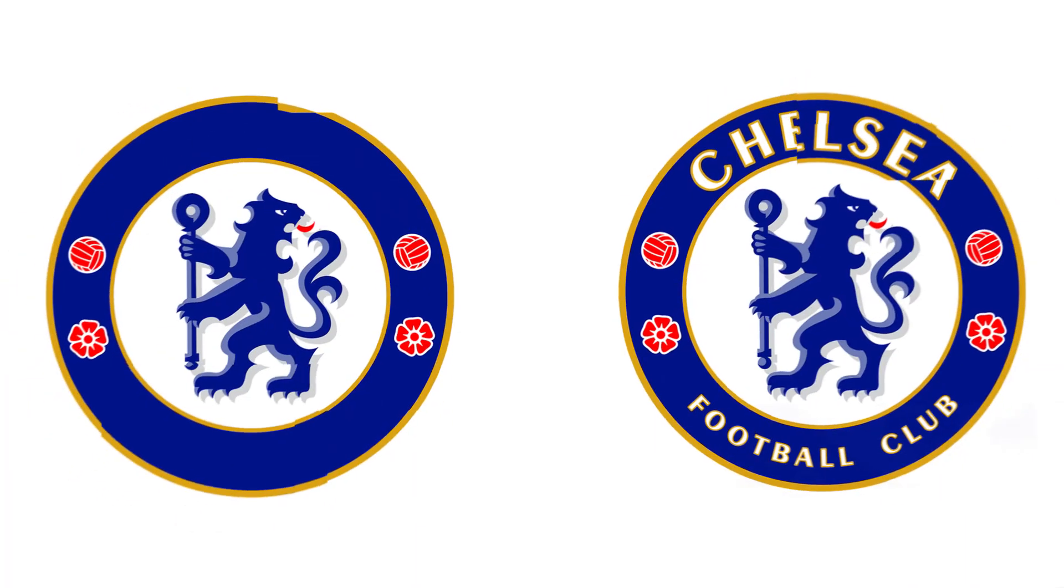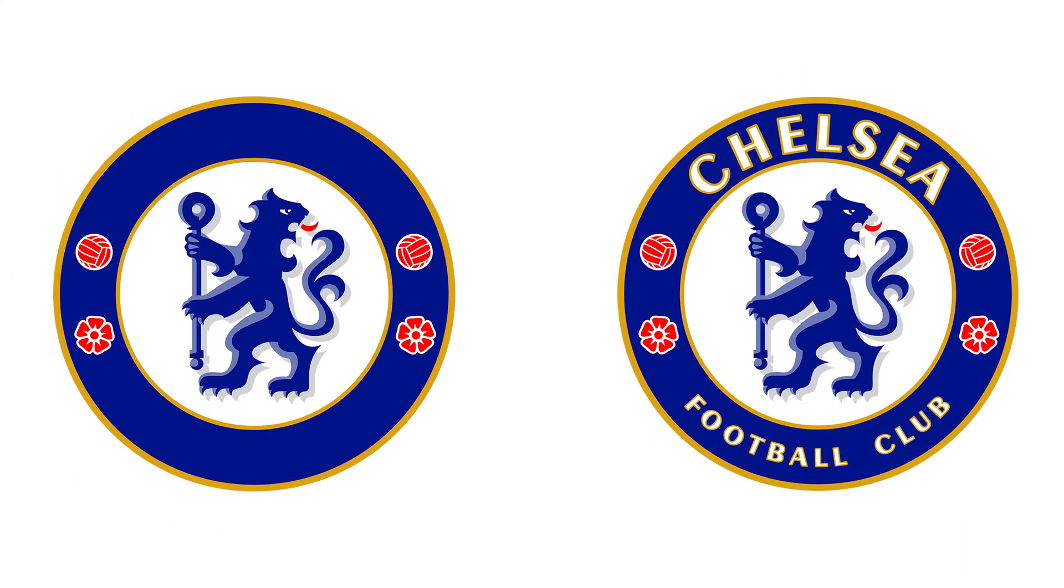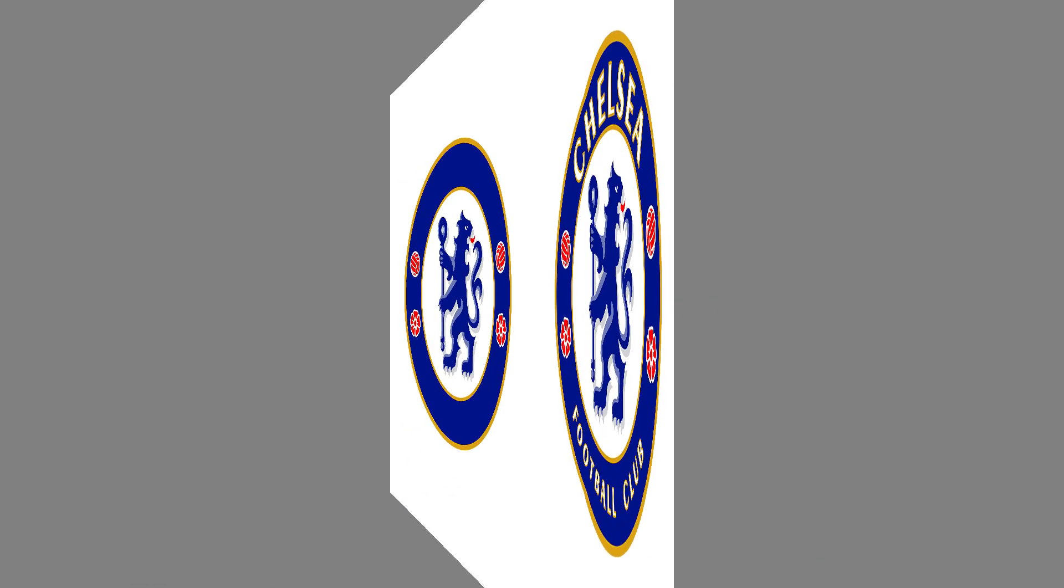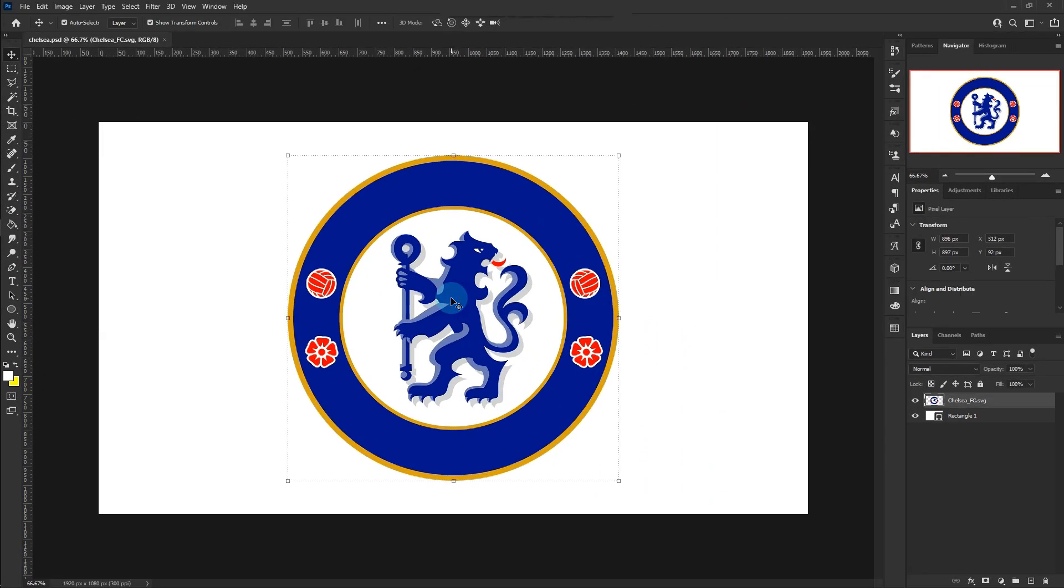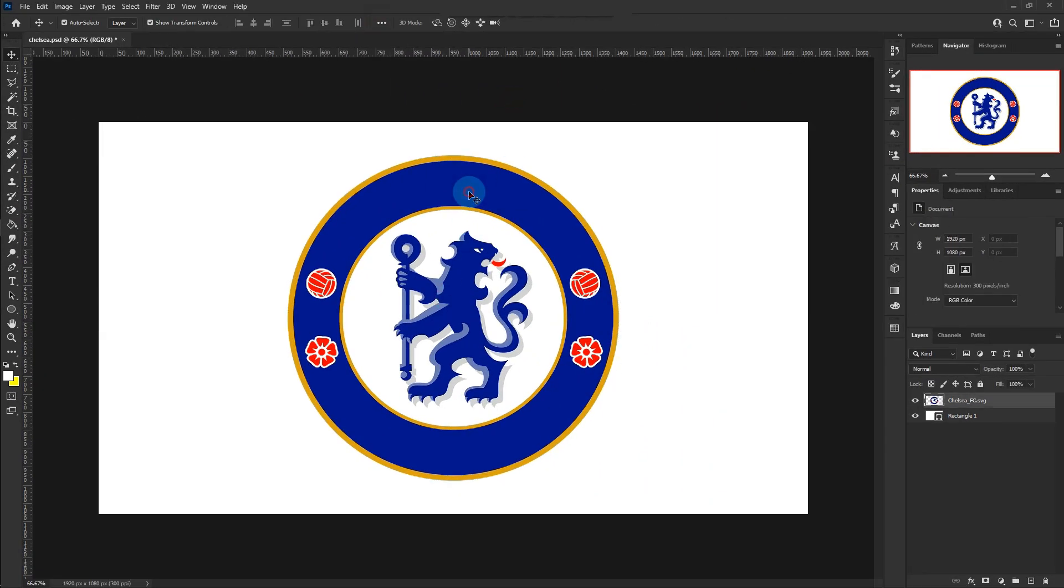Hello! Here is a tutorial on how to type text in Chelsea Logo. Align the logo to the center of the canvas.